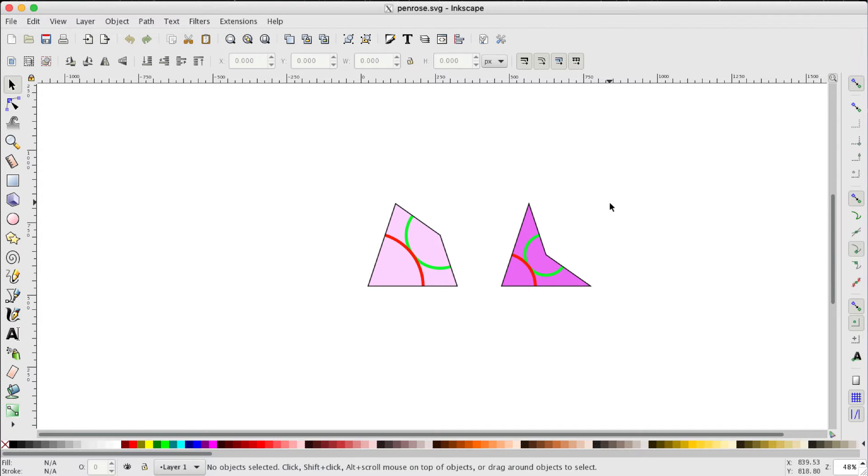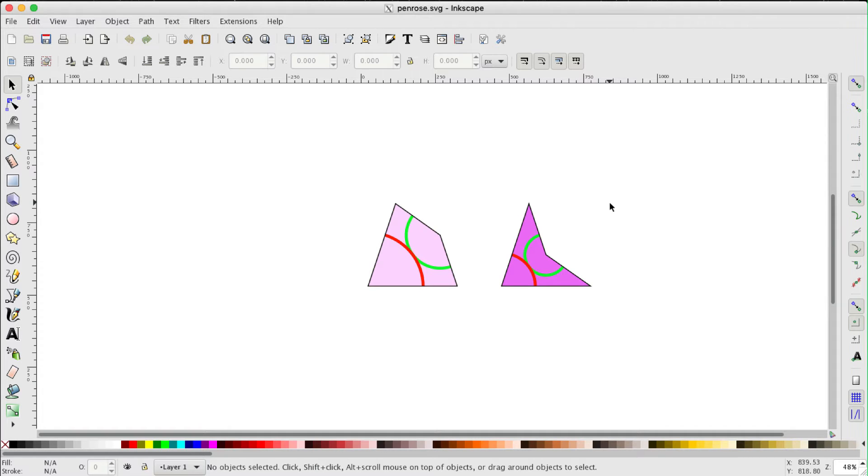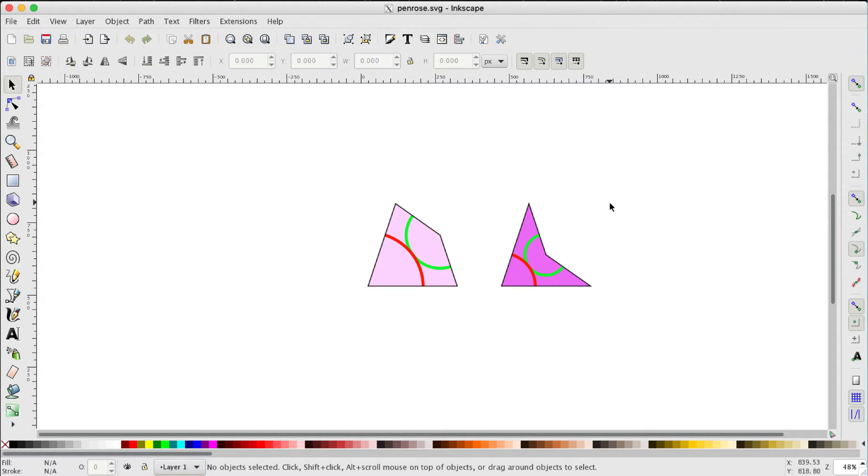If you haven't reached this point in the series by watching the first two videos and constructing these two Penrose tiles, the kite on the left and the dart on the right, that's not a worry. You're able to download these two tiles by going to the link below the video.